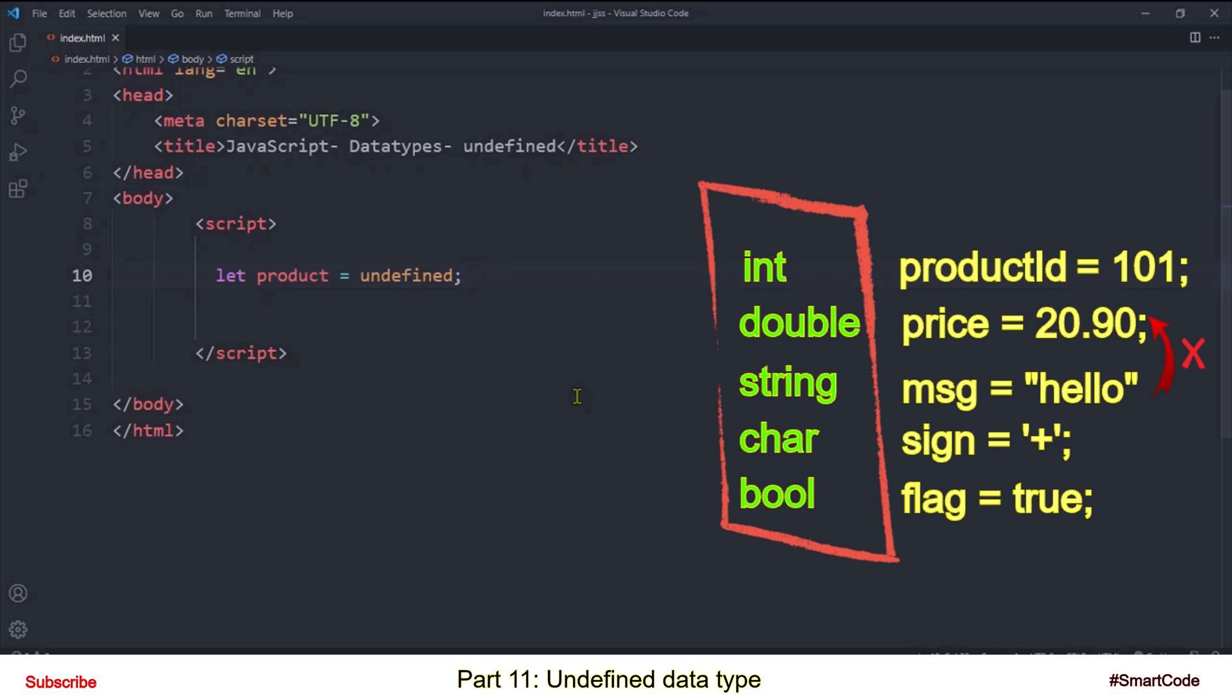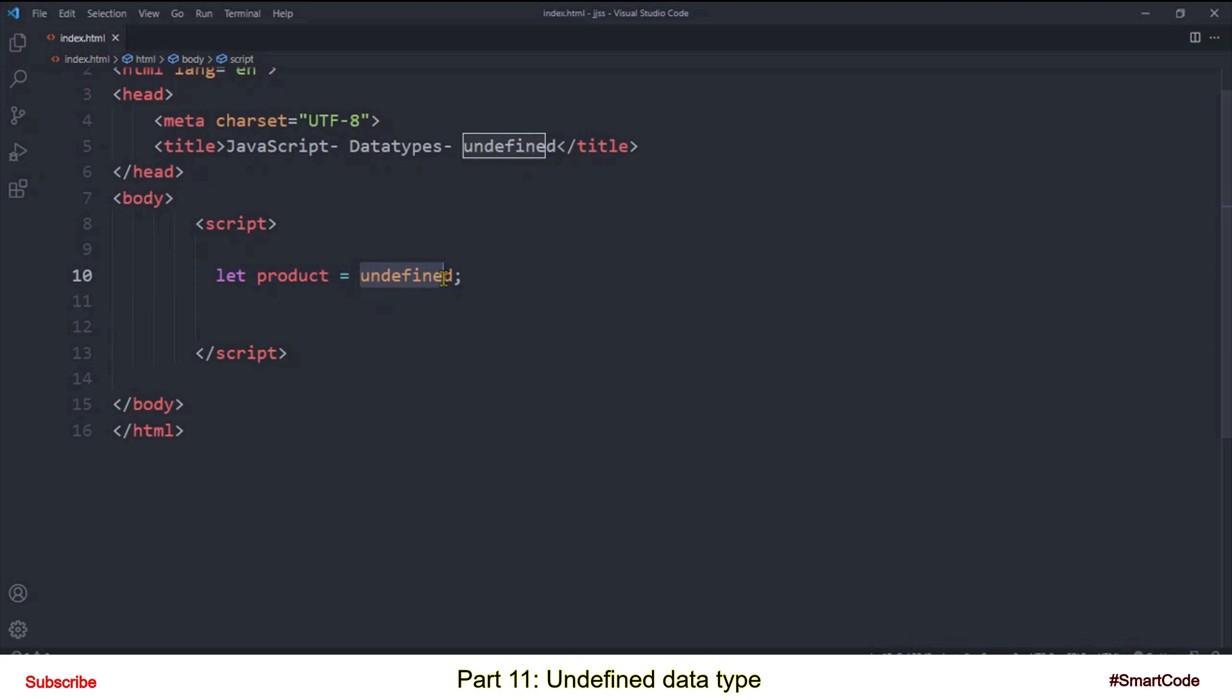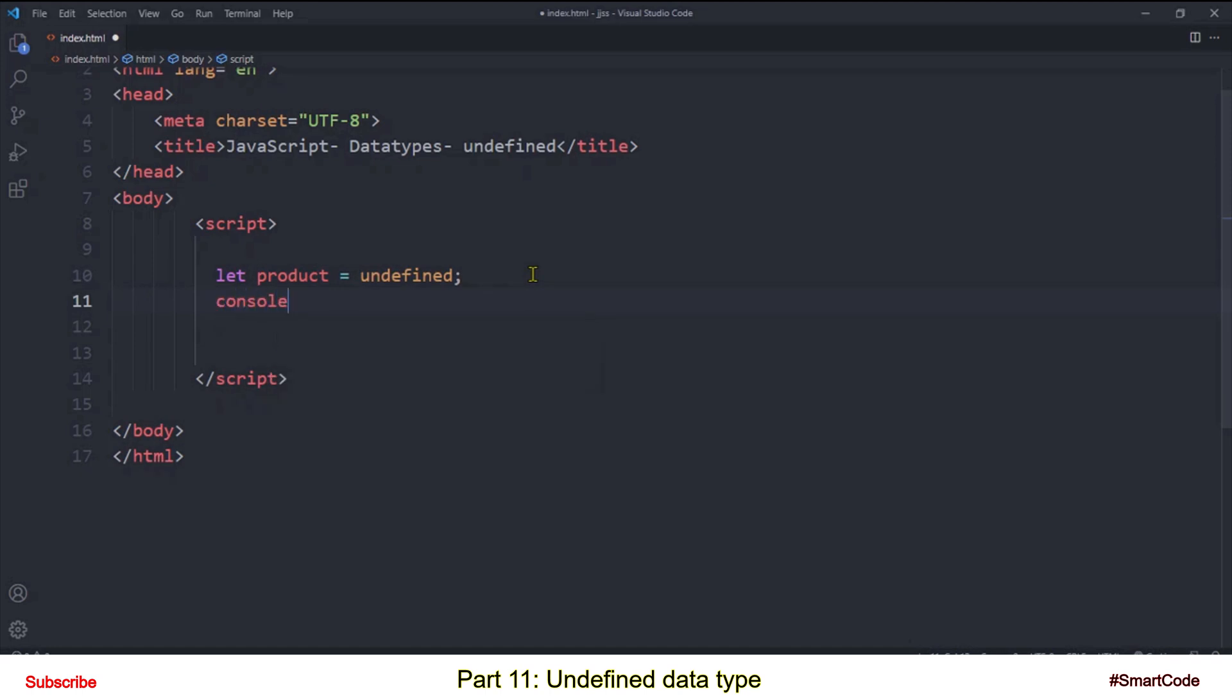And the answer is the value that we assign to a variable works as data type keyword. So this undefined value sets variables data type to undefined and you can double check it using typeof operator.